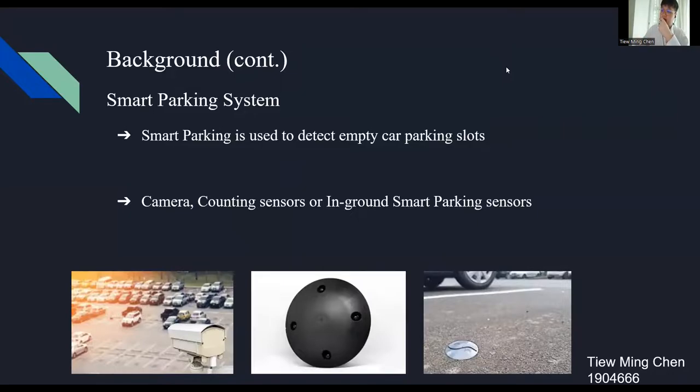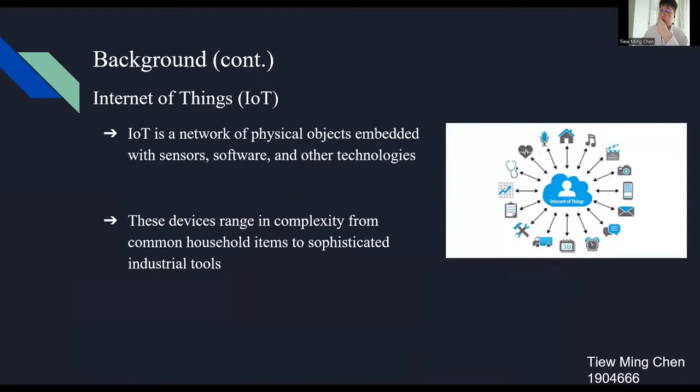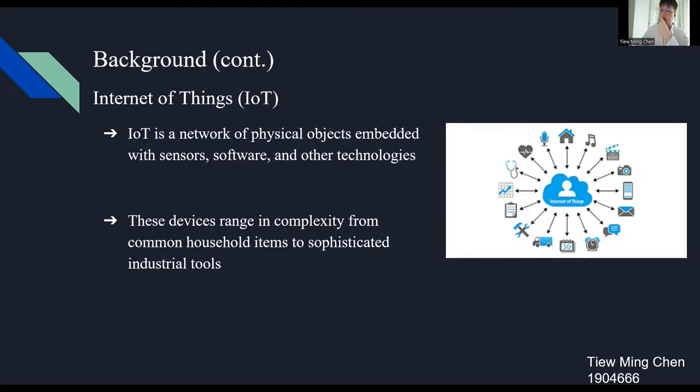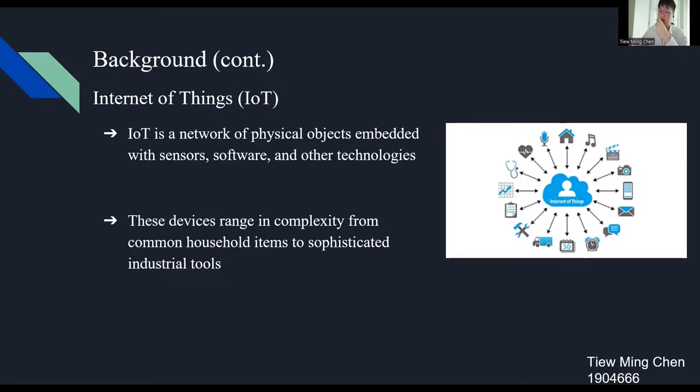Next, I'm going to present about the Internet of Things. The IoT is a network of physical objects and battery sensors, software, and other technologies to connect and exchange data with other devices and systems over the Internet. These devices range in complexity from common household items to sophisticated industrial tools. For example, the user can shoot on the light bulb, air conditioner, and car just by using a smartphone application.